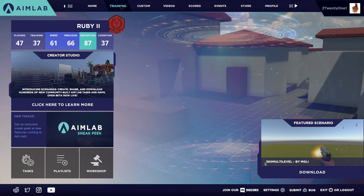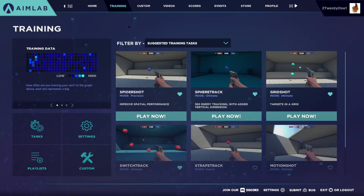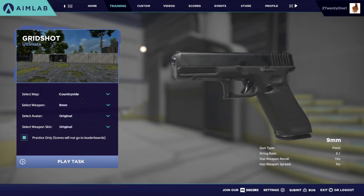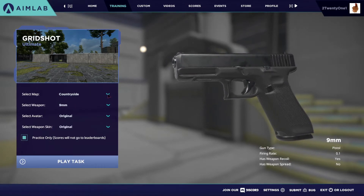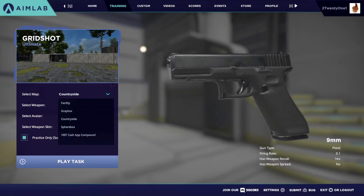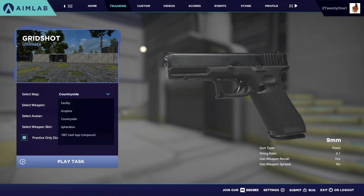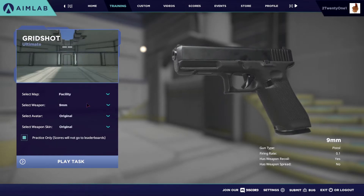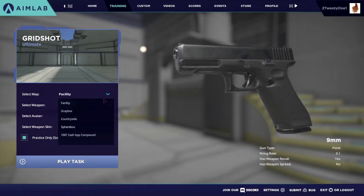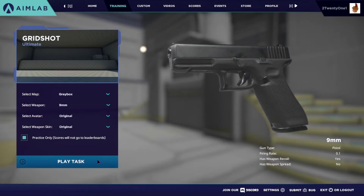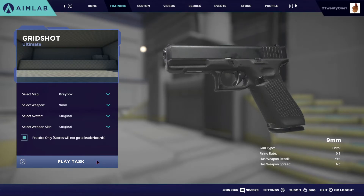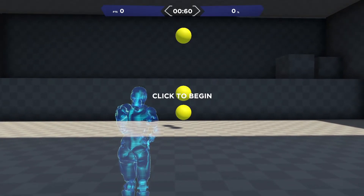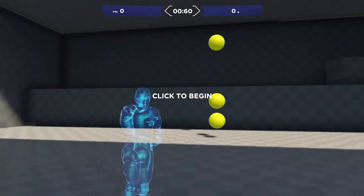Now you can go to training and play some tasks. I recommend using the 9mm, but you can also find other guns — soon there will be Fortnite guns as well I think. I quite like using Greybox; it's the simplest one and the easiest to detect where the targets are.